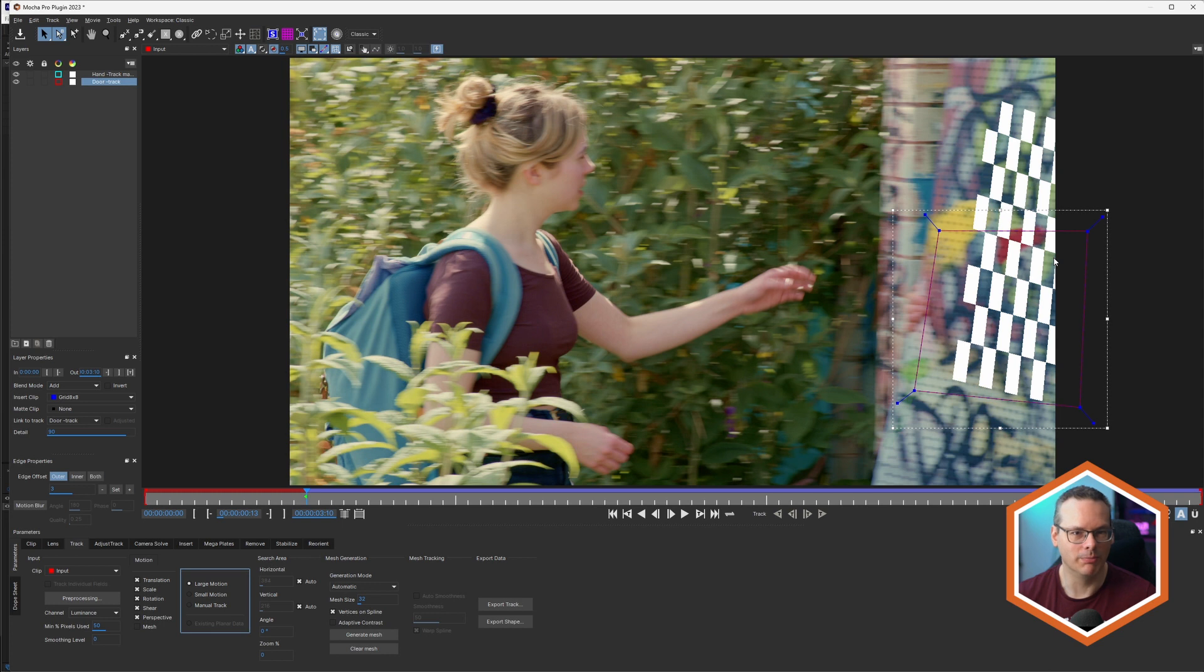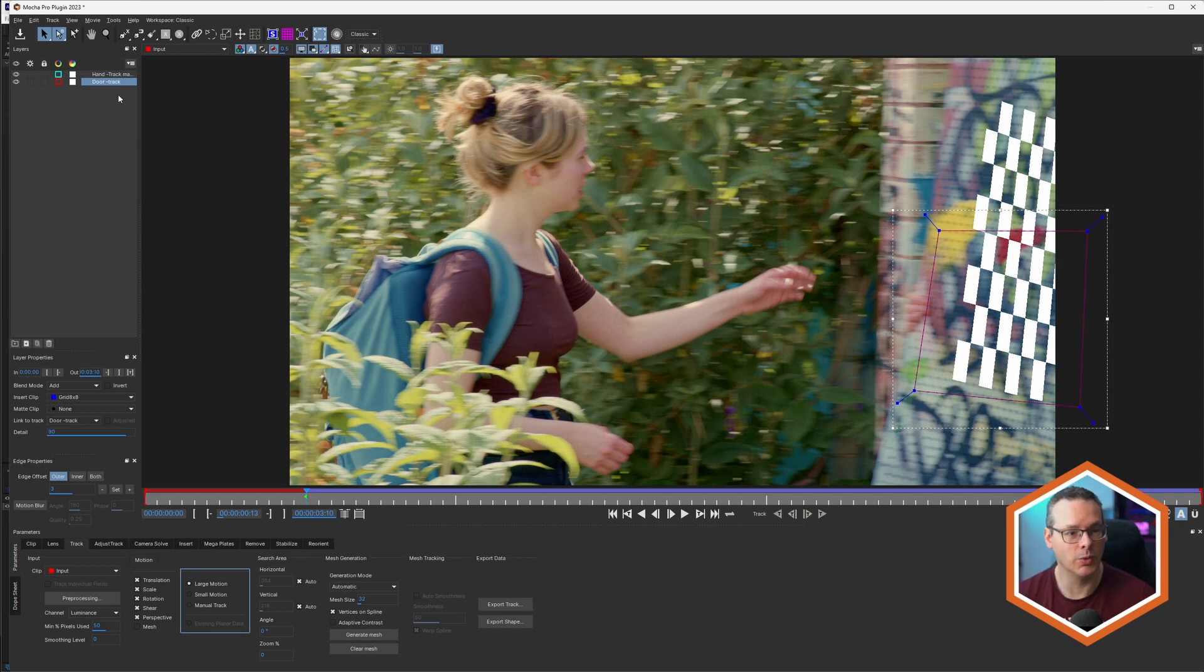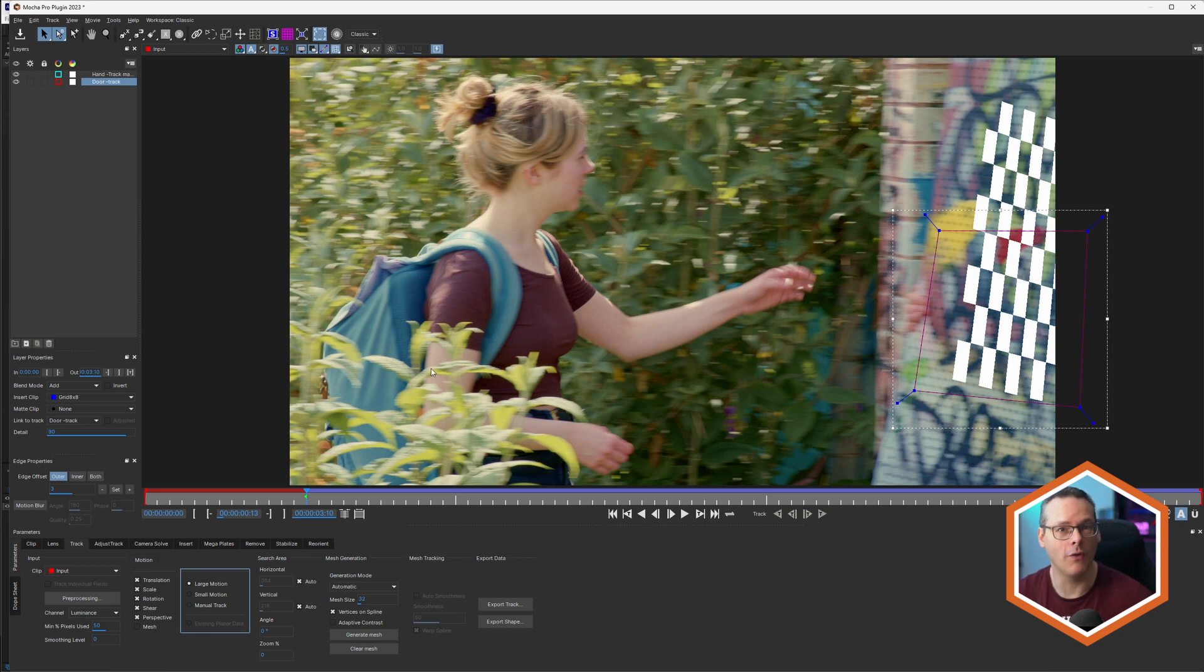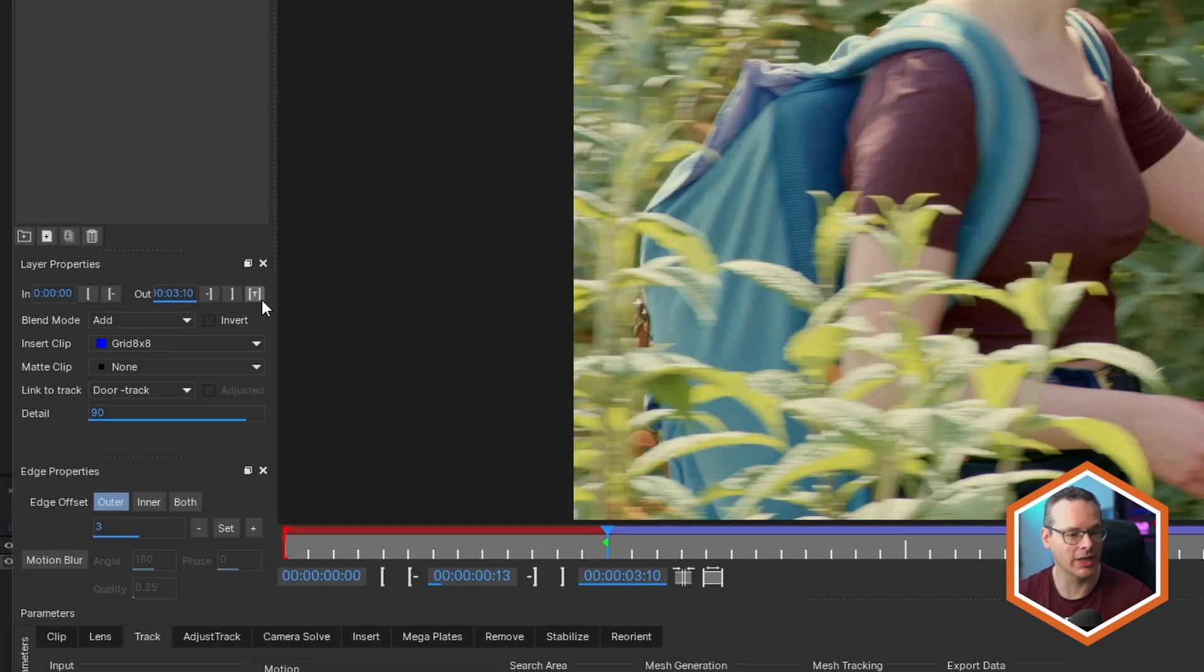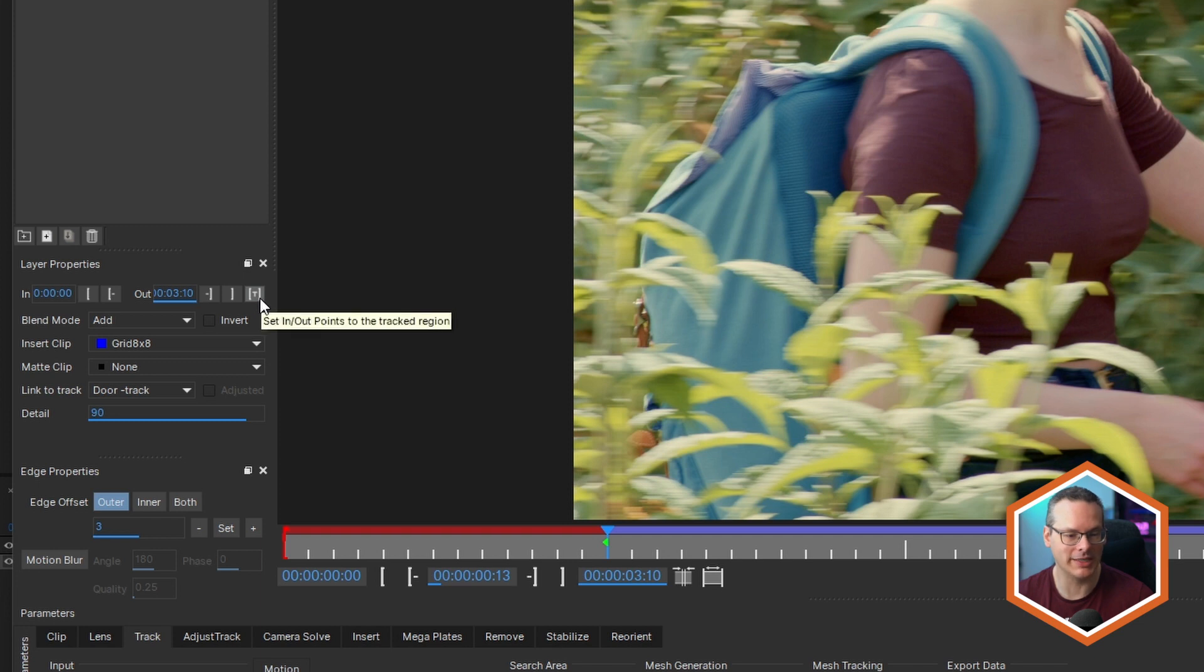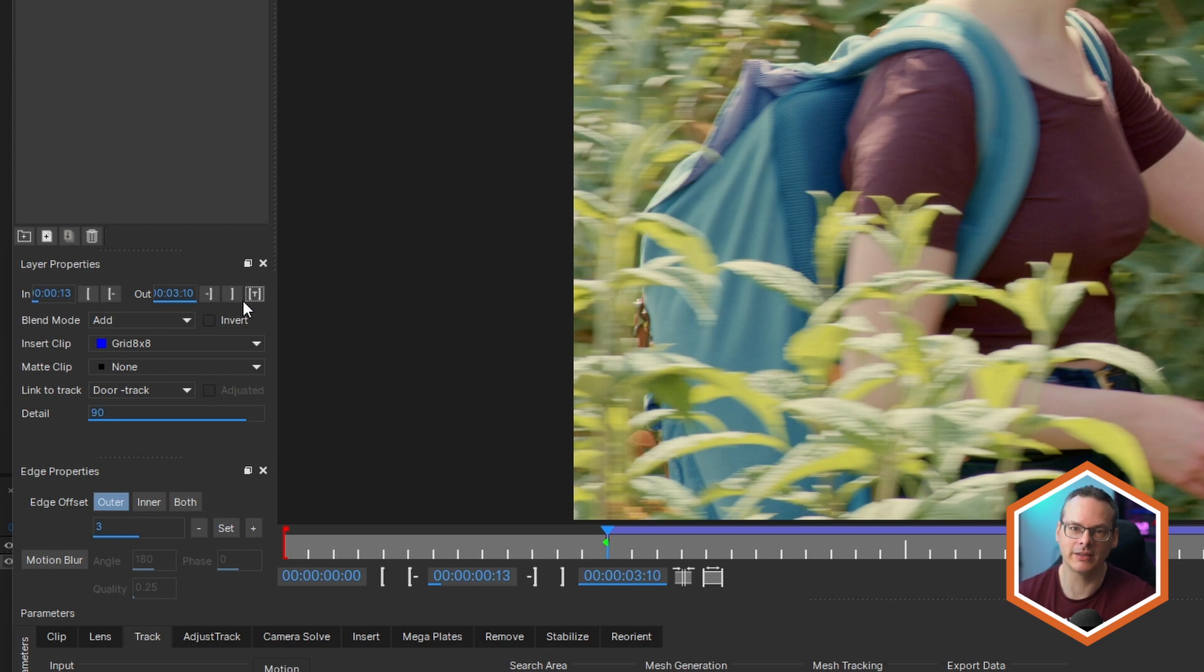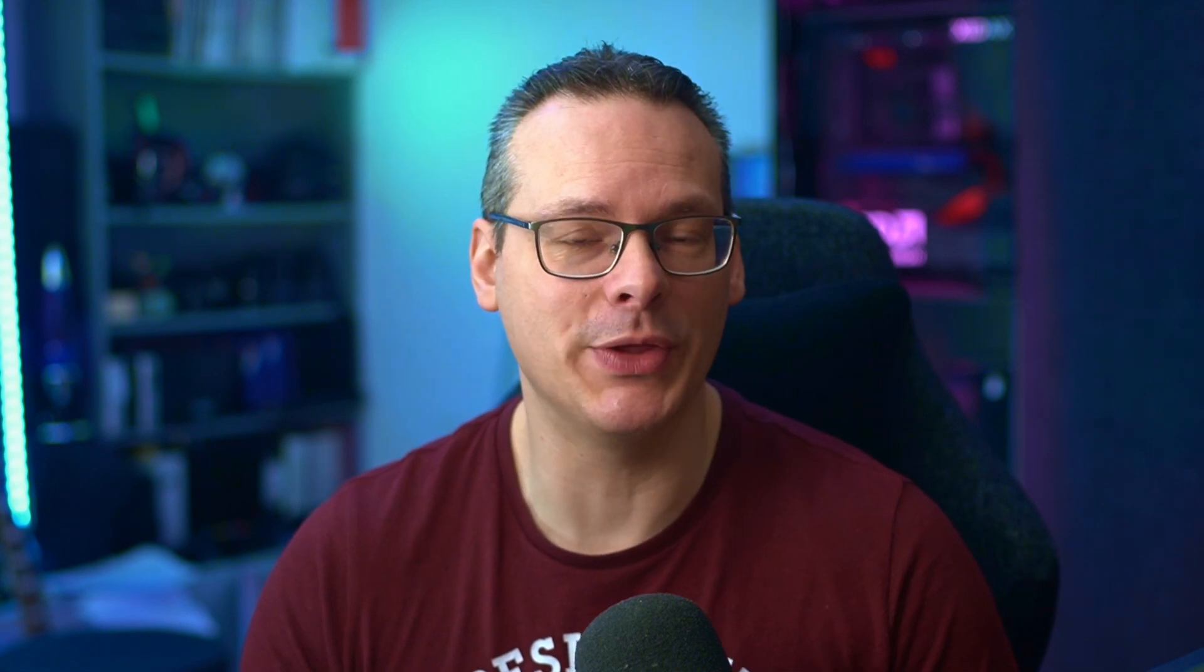And one last little bonus thing. If we want to now trim this door track layer so that it's only the length of the tracking data, I'll just click this little button in the layer properties with a T in the middle, and that will set my in and out points only to the tracked region. So there are tons of these sort of workflow improvements in Mocha Pro 2023.